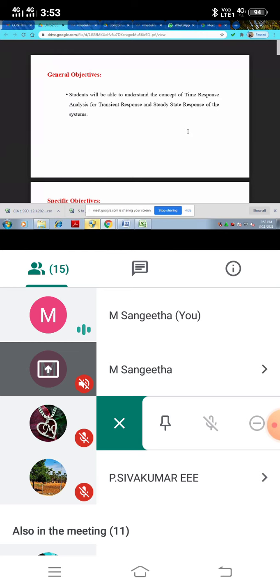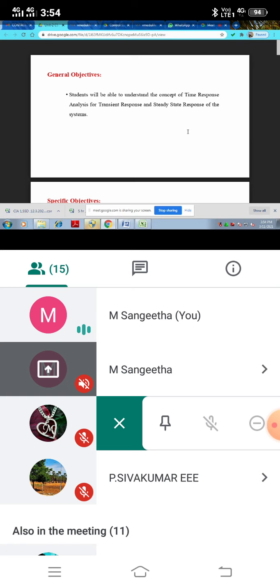Students, I have to register the title of second unit. Second unit title is time response. Time response contains analysis of transient response and steady state response. Later we will see transient response and steady state response. Now we have to discuss about time response.